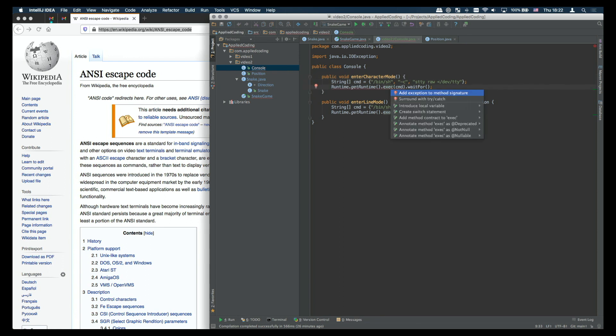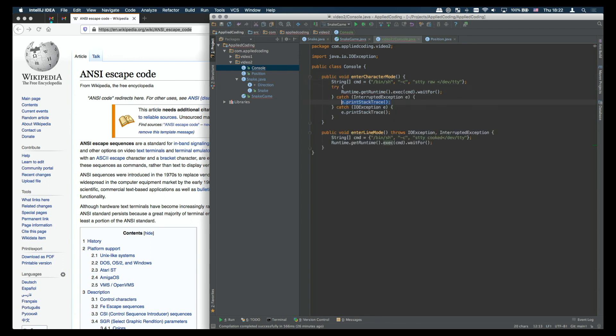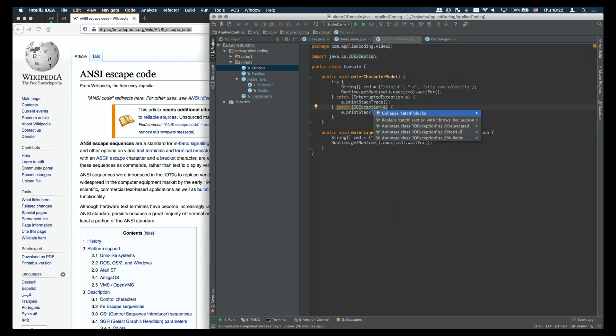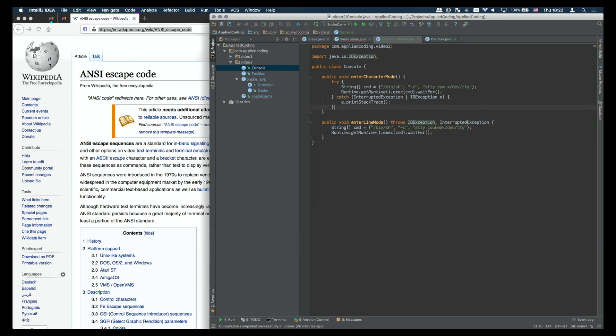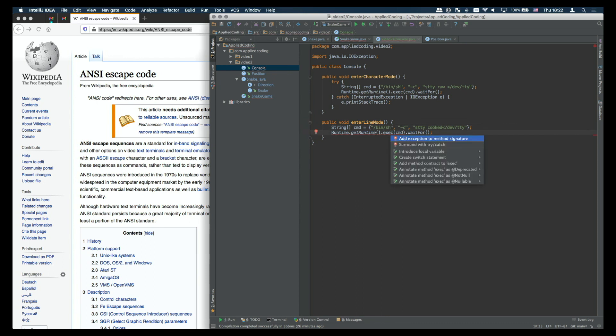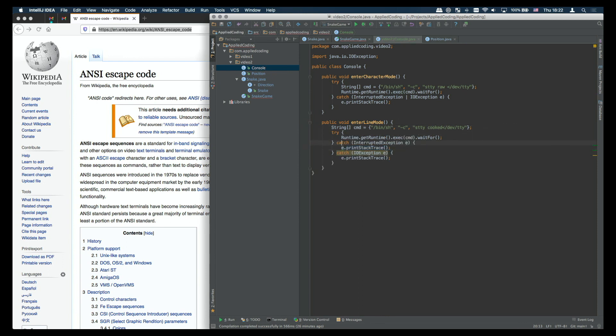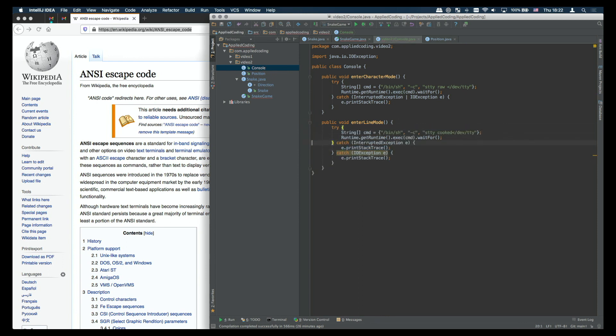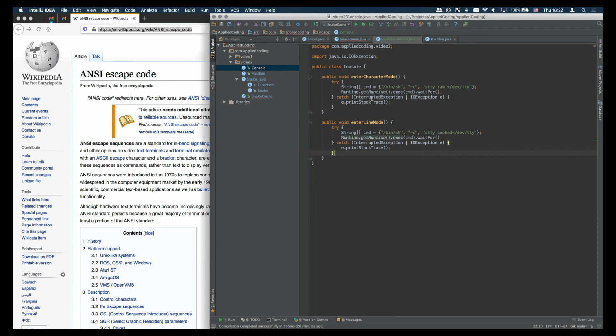When the program starts we set the terminal into character mode, and when we finish then we have to set it back into line mode, so then the terminal behaves as we are expecting it to behave normally. What these methods do, basically they call a shell on my Mac and execute the command stty with certain arguments which will basically switch between the two modes of the terminal.